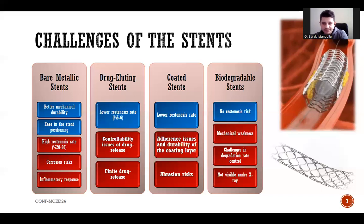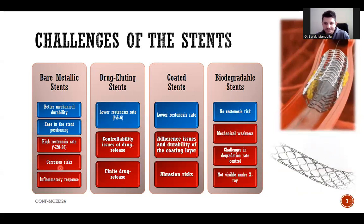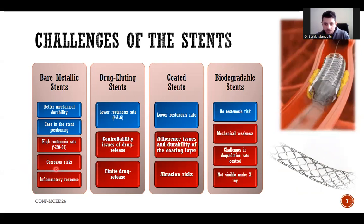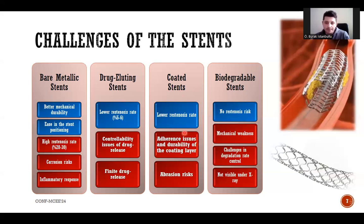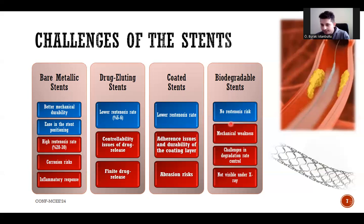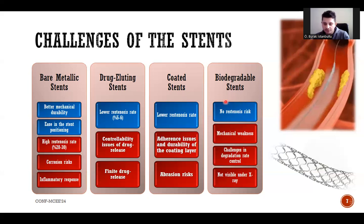Comparing the four main stent groups, the first three groups can provide better mechanical features and stent positioning and deployment compared to biodegradable stents. However, the higher restenosis risks, corrosion issues, controlling the drug eluting mechanism for drug eluting stents, and the abrasion risks of the coating layer for coated stents are main challenges of these three groups. Despite there being no restenosis risks in biodegradable stents, their mechanical weakness, degradation rate control, and accurate positioning within the vessel are the main challenges that need to be addressed.